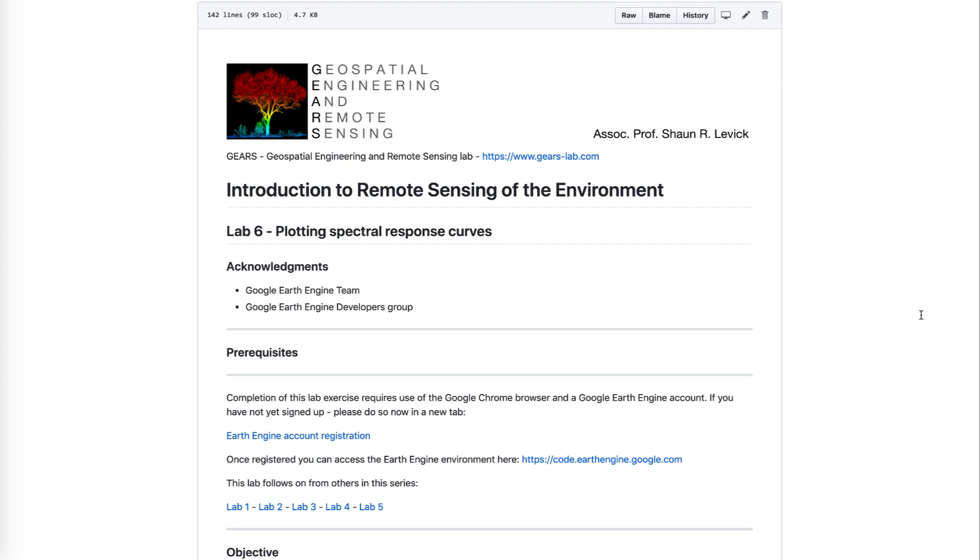Hi everyone, welcome to lab 6 of my introduction to remote sensing of the environment course run in the Google Earth Engine environment.